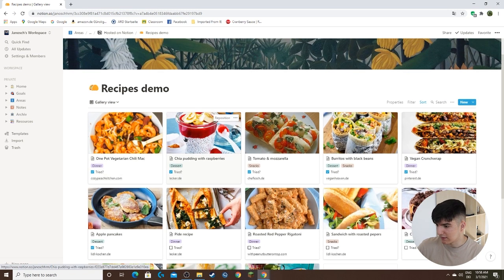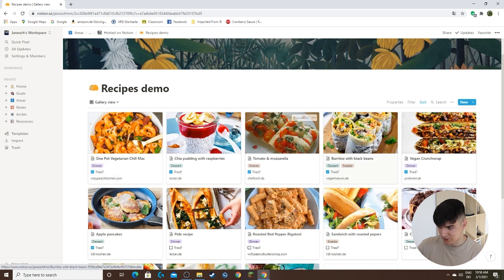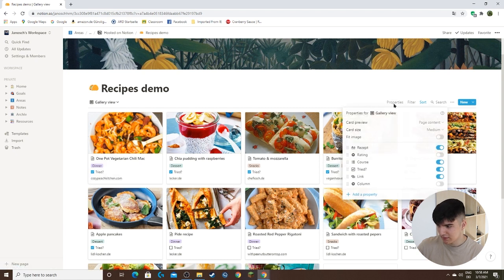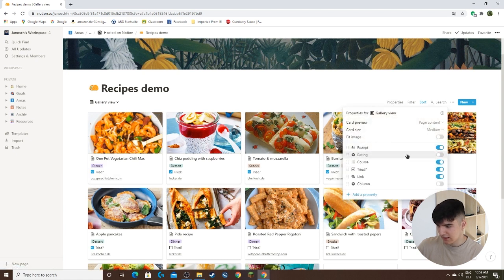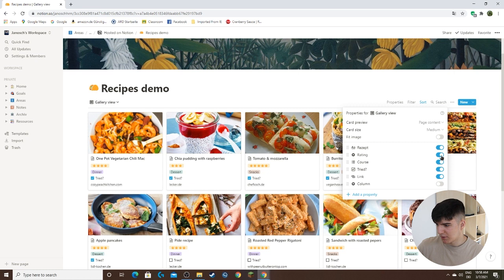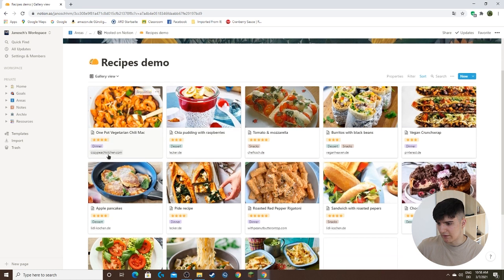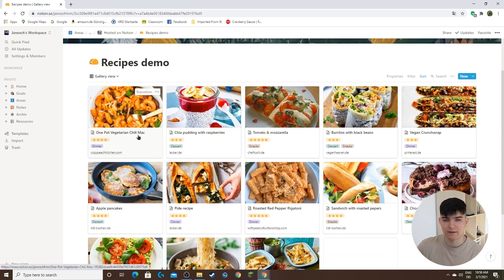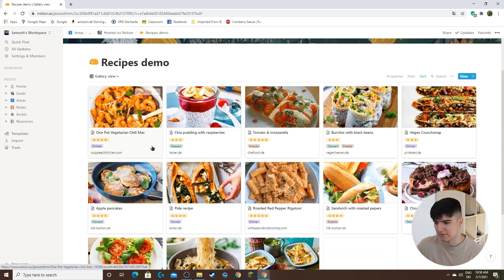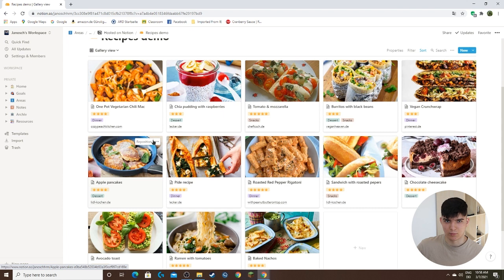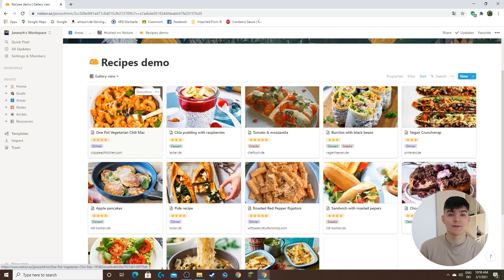What you can also do is edit which properties are shown right here. So you can say I want to actually show the rating as well, but maybe I don't want to show if I've tried them. Like this, and now you see we have a different look and we see different properties based on what we want to see.